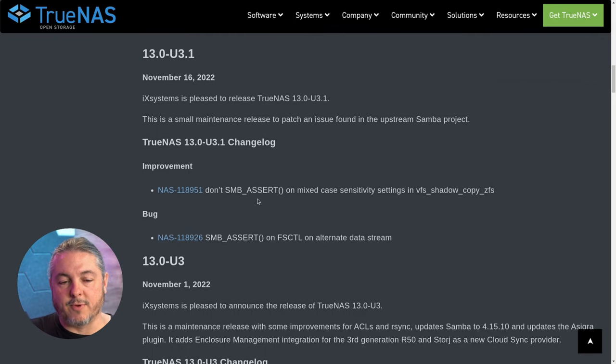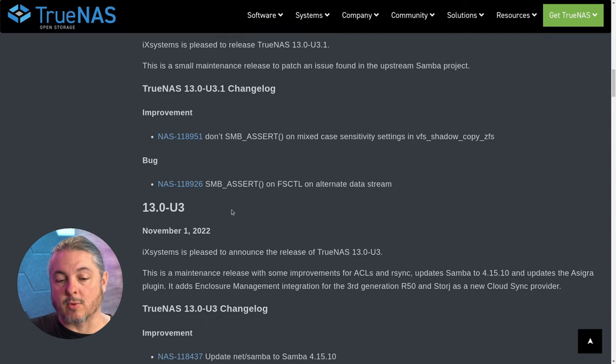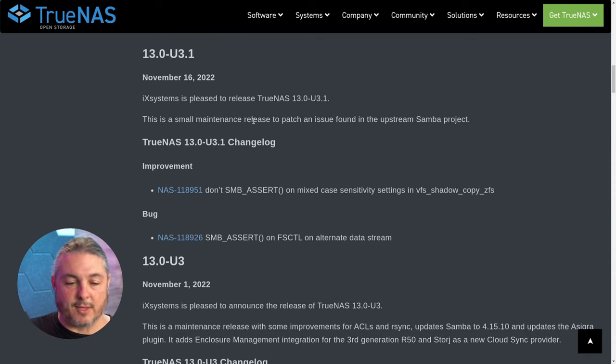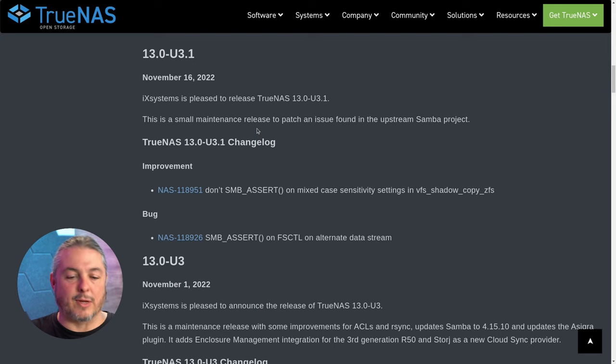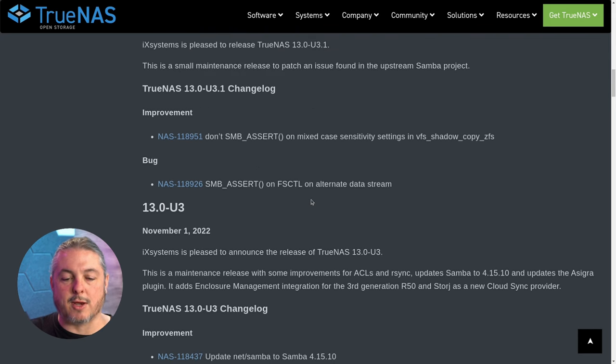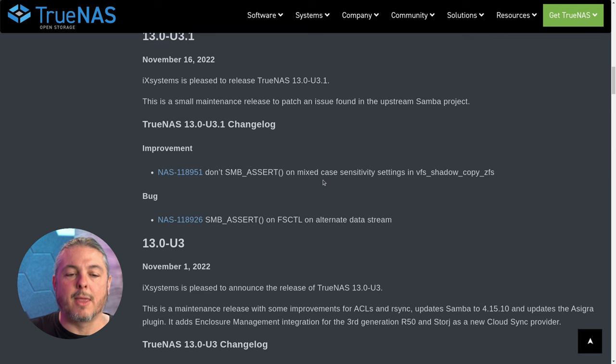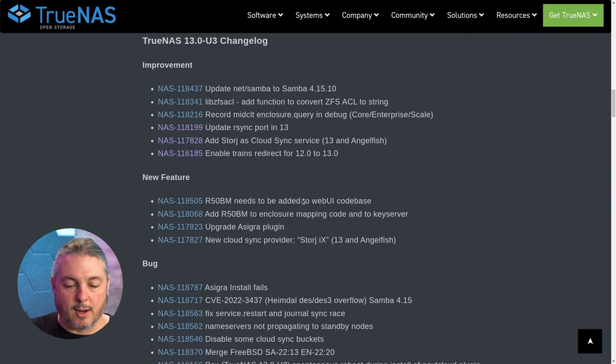One thing of note: technically U3 came out on November 1st, 2022, and after a Samba bug was found, there is a point release. Point releases are when something has to be fixed but can't wait till the next full release. If you experienced any problems updating to U3 and specifically have this Samba problem, it was fixed in 3.1.